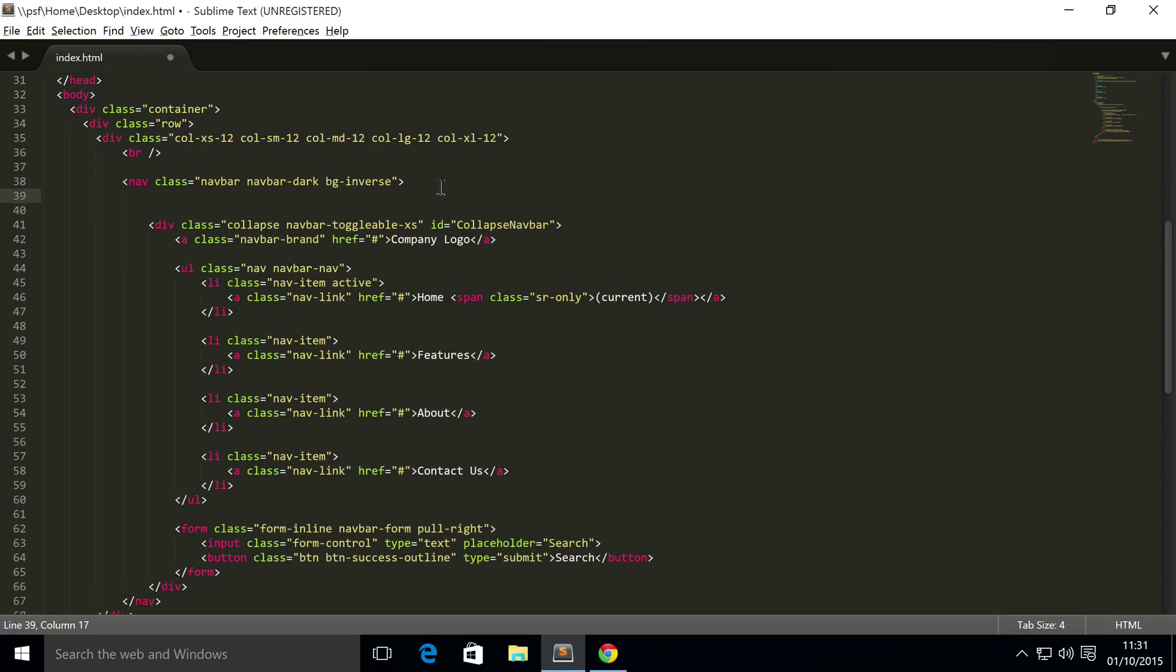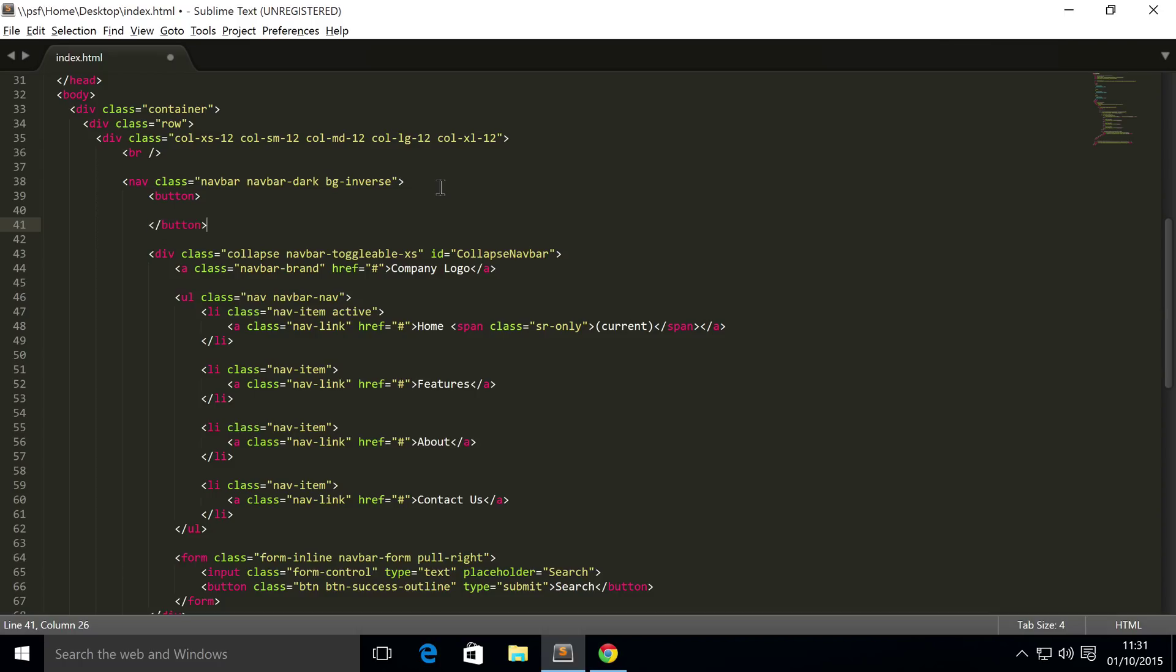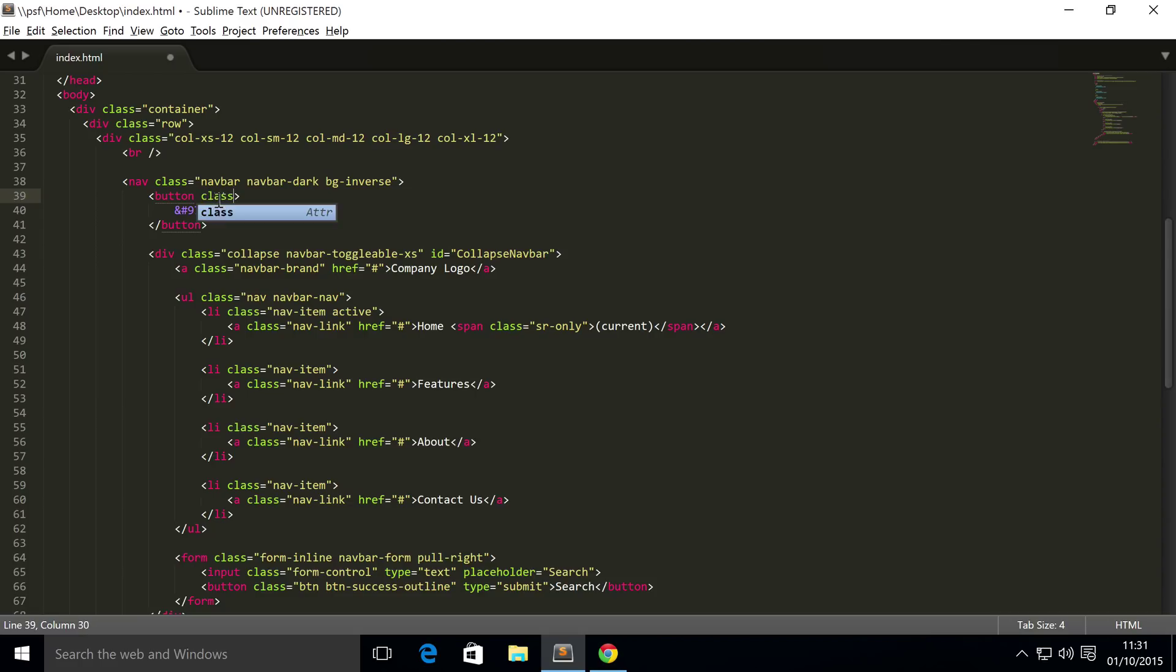ridiculously simple. We just put a button tag, and inside here put &#9776; - don't worry, this won't look dodgy or anything like that. This will have the three lines that I was just talking about. And this just needs a couple of classes. First